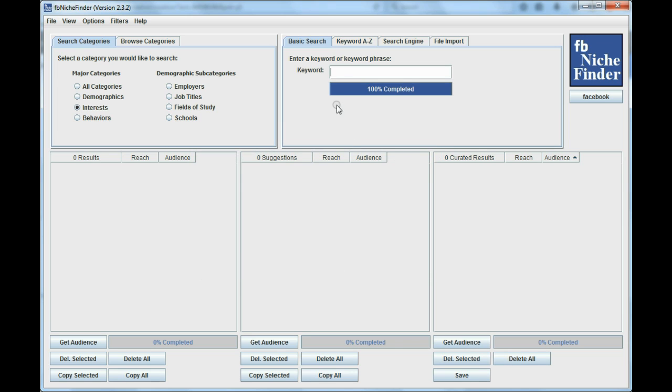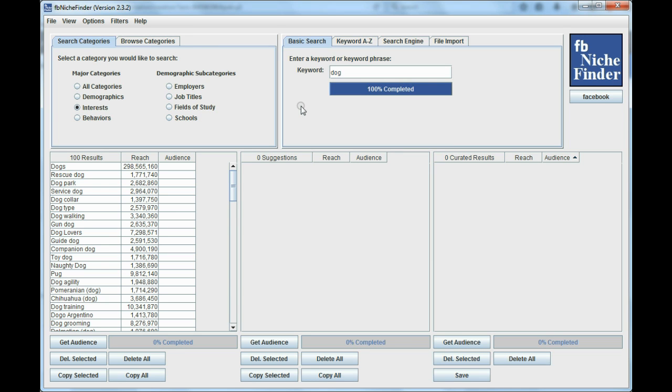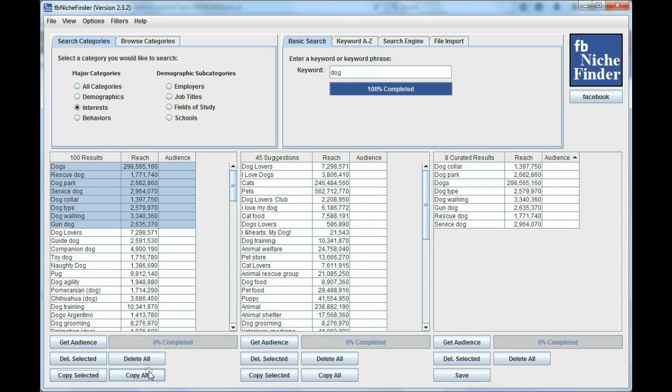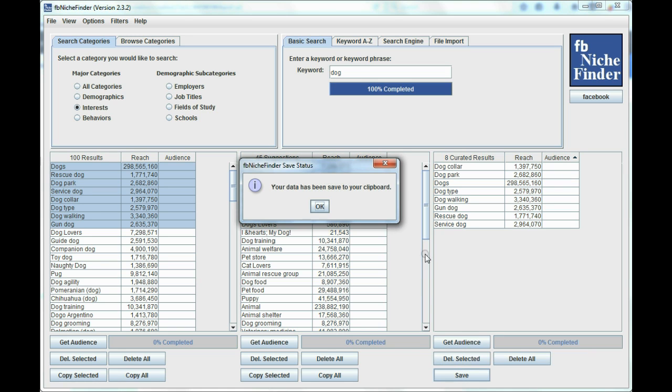And then I'm going to find some keywords here that I want to bring over to Facebook. So I'm just going to type in dog here, and I'm just going to pick a few and copy them over to their curated table, because these are the ones that you can save. So let's say these are the ones that I want. Then I do a save, and as you see, it put it to my clipboard. I'm going to say OK.